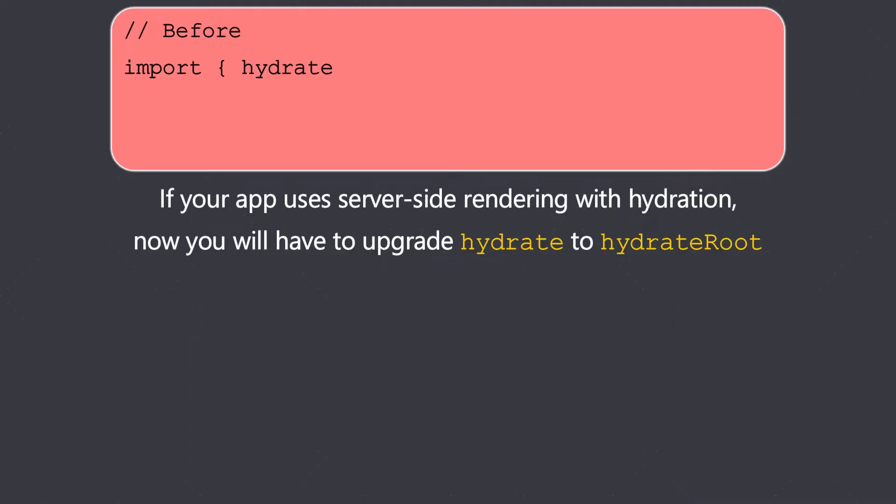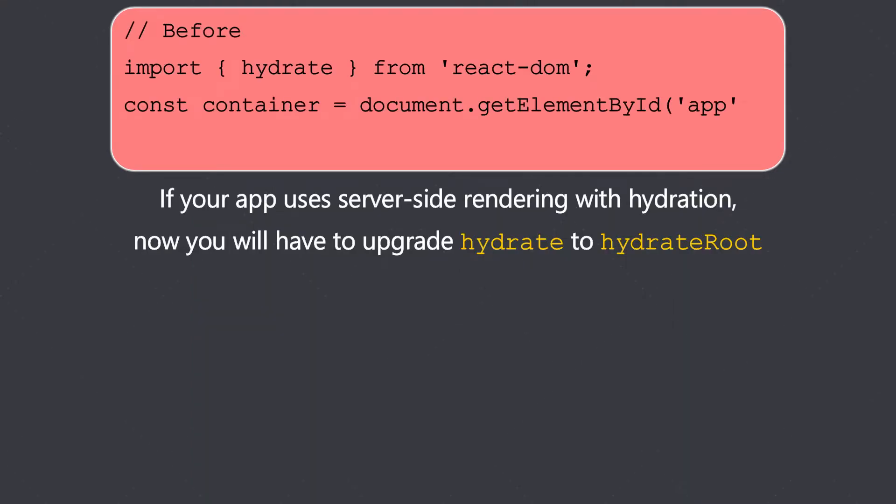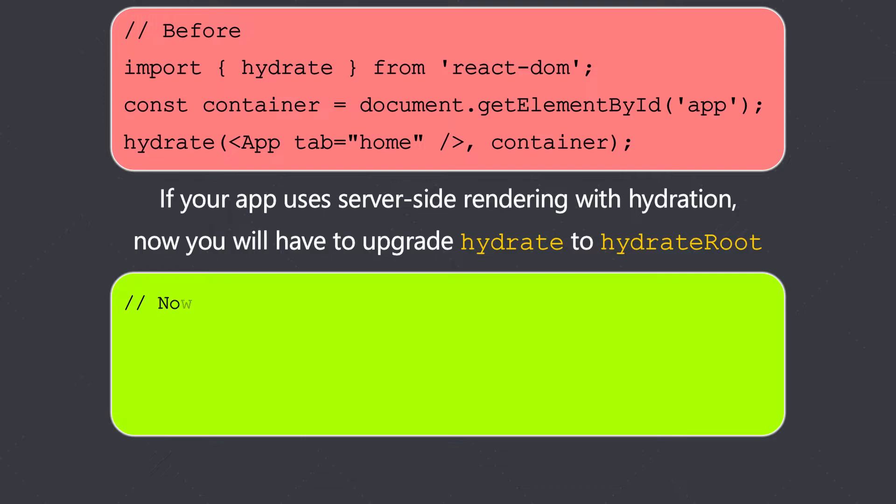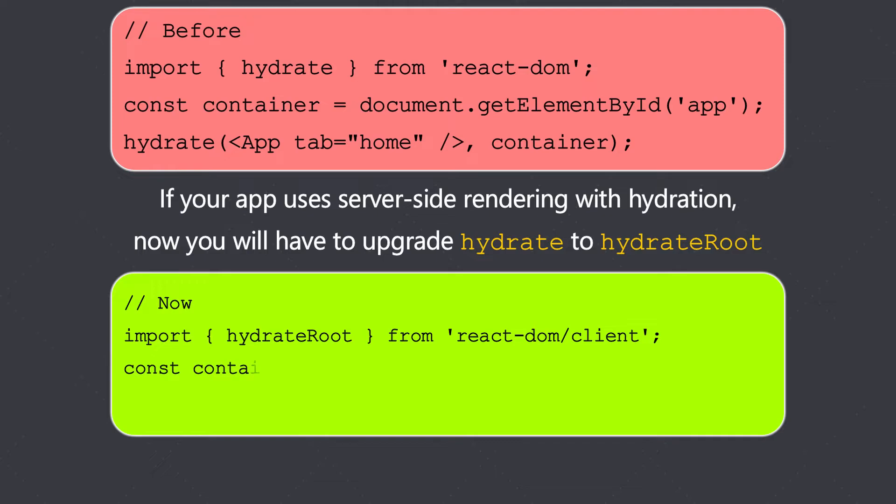If your app uses server-side rendering with hydration, now you will have to upgrade hydrate to hydrateRoot. So earlier we used to write hydrate and then we have the application component and we pass the container, but now we have the hydrateRoot which we import from again the react-dom/client, and then we use the hydrateRoot method.